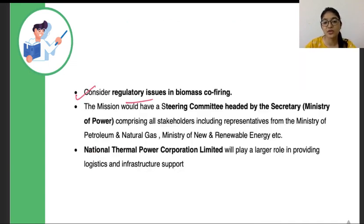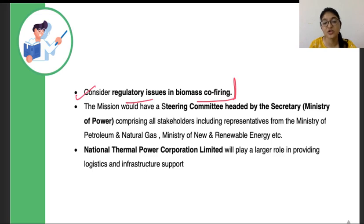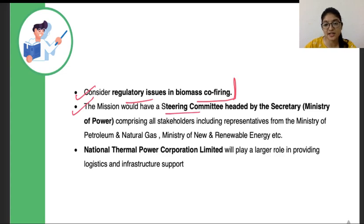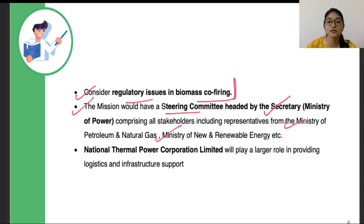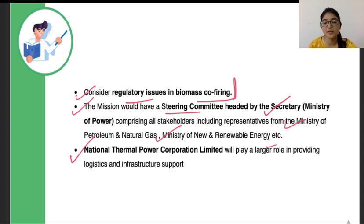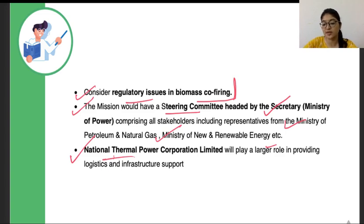The mission will also address regulatory issues in biomass co-firing — such as what percentage should be used and who will monitor and inspect it. For implementation, there will be a steering committee headed by the Secretary of the Ministry of Power. It also includes members from the Ministry of Petroleum and Natural Gas, the Ministry of New and Renewable Energy, and other ministries. The steering committee will oversee implementation, while logistic and infrastructure support will be provided by NTPC — the National Thermal Power Corporation Limited.